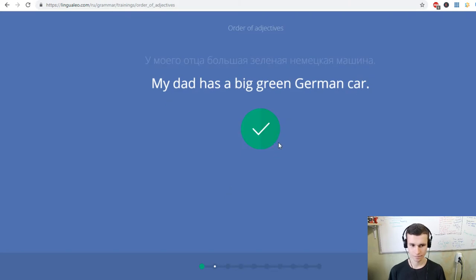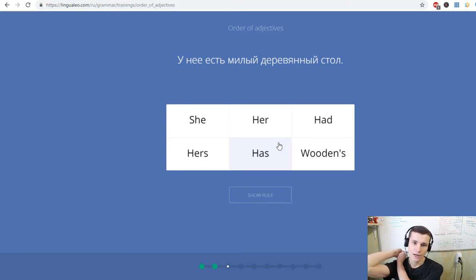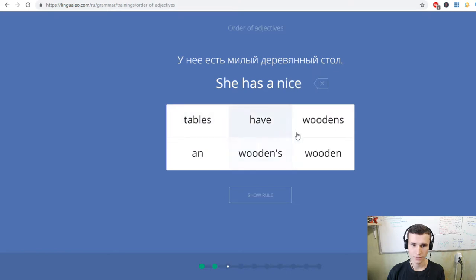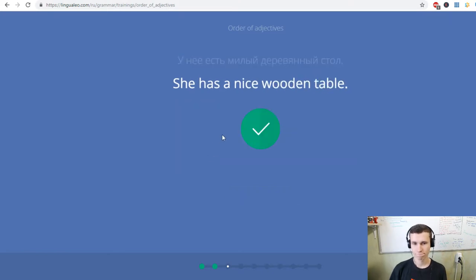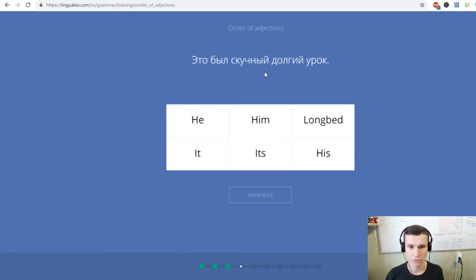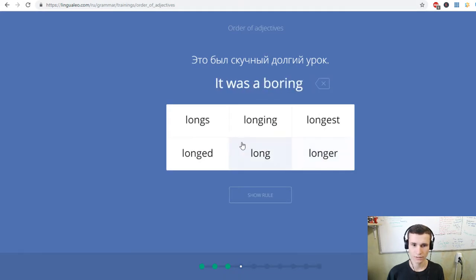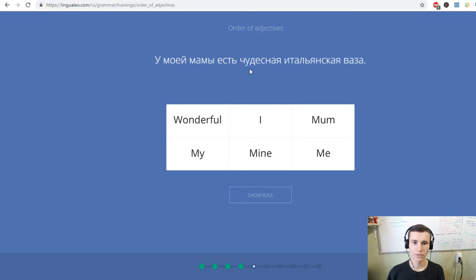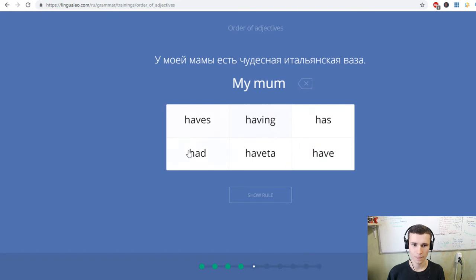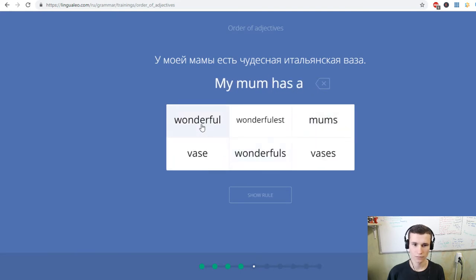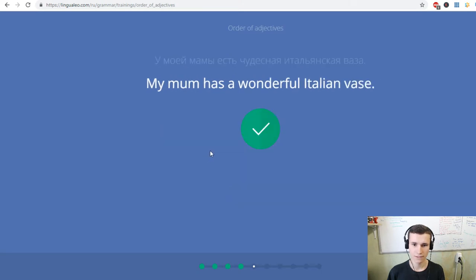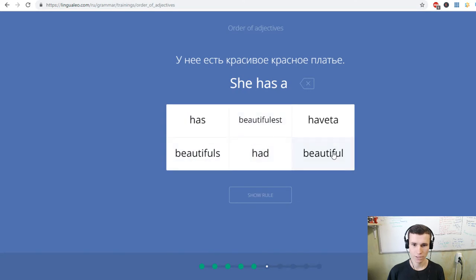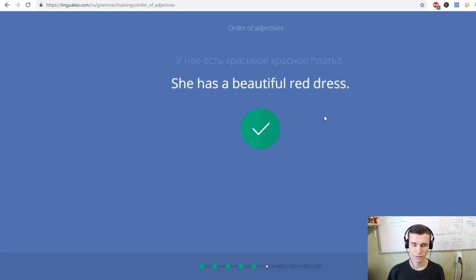My dad has a big green German car. She has a nice wooden table. It is a nice Irish hat. It was a boring long lesson. My mum has a wonderful Italian vase. She has a beautiful red dress.